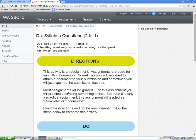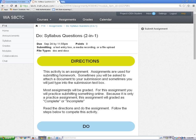After you open the assignment, read the directions and do the work. When you are ready to submit, click on the assignment link in the upper right corner.